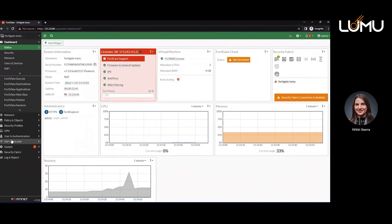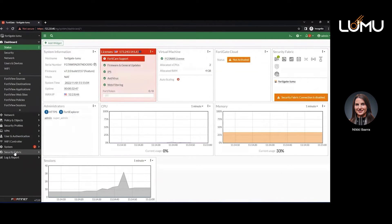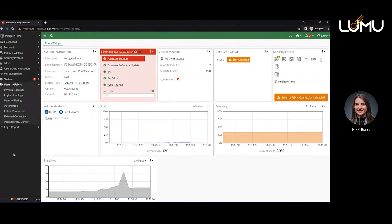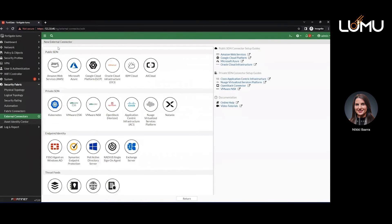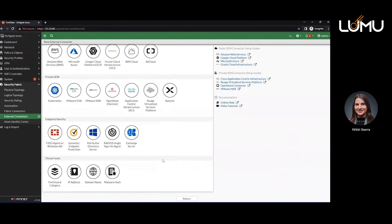Now we're going to access our FortiGate firewall environment and log in. The first thing we're going to do is access the Security Fabric tab. With that Security Fabric tab, we go to External Connectors and click there. Now we're going to add a new external collector.